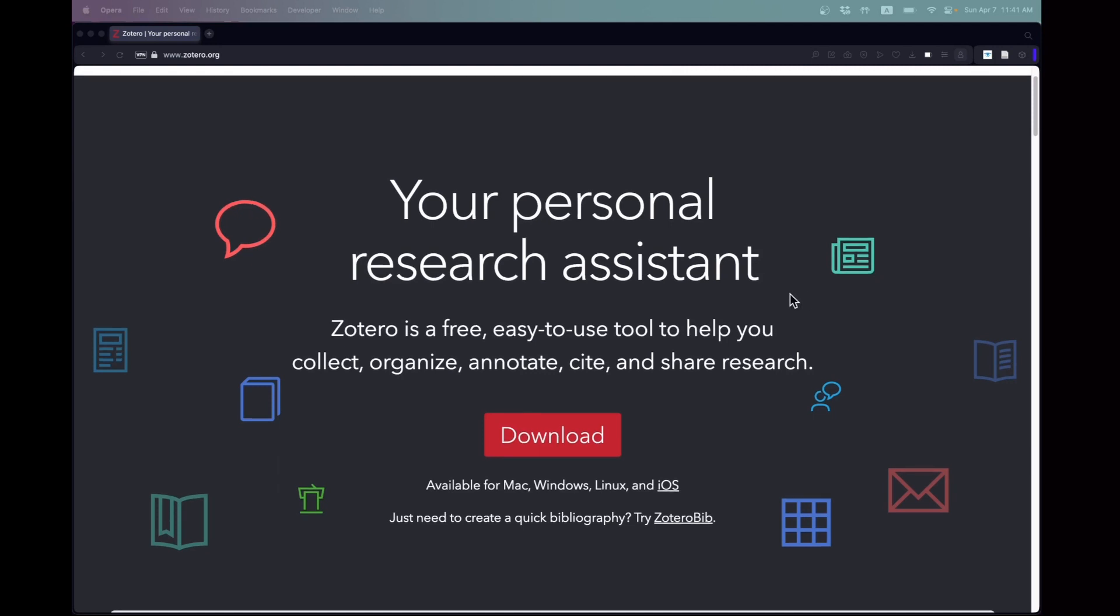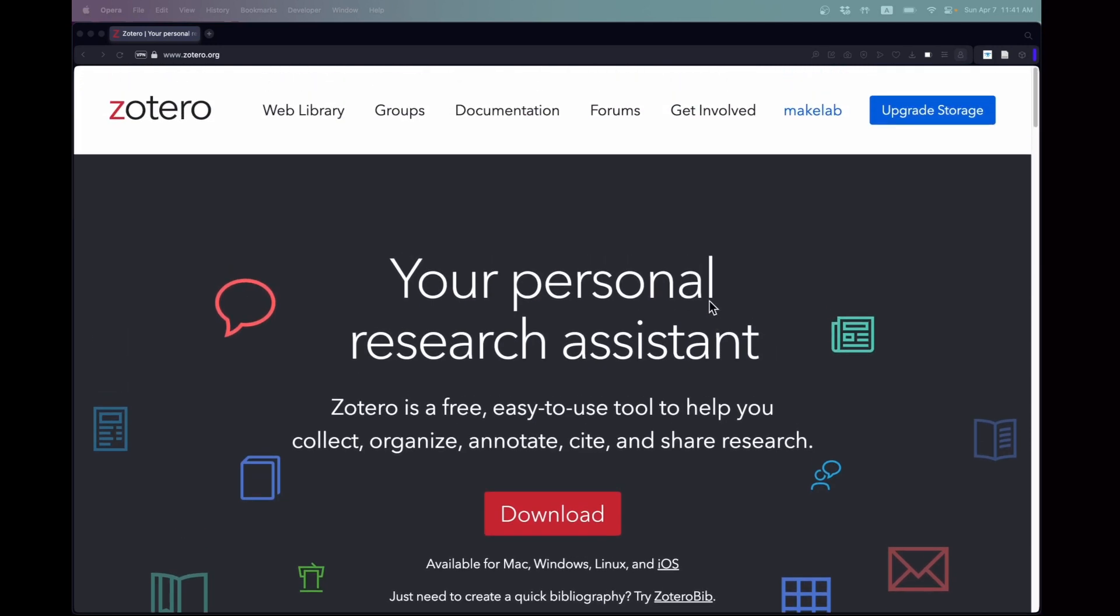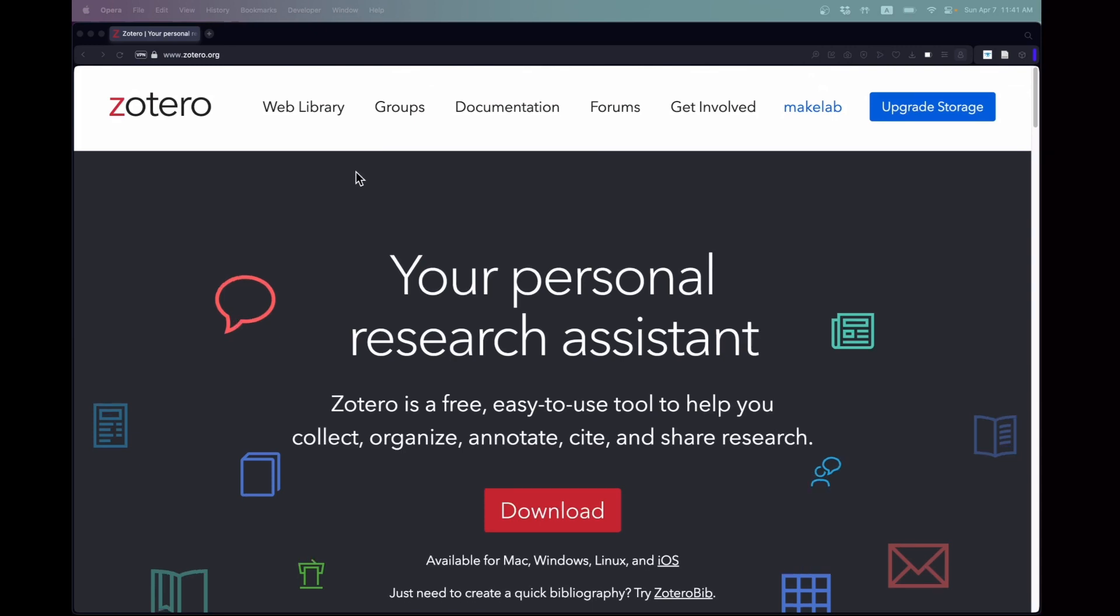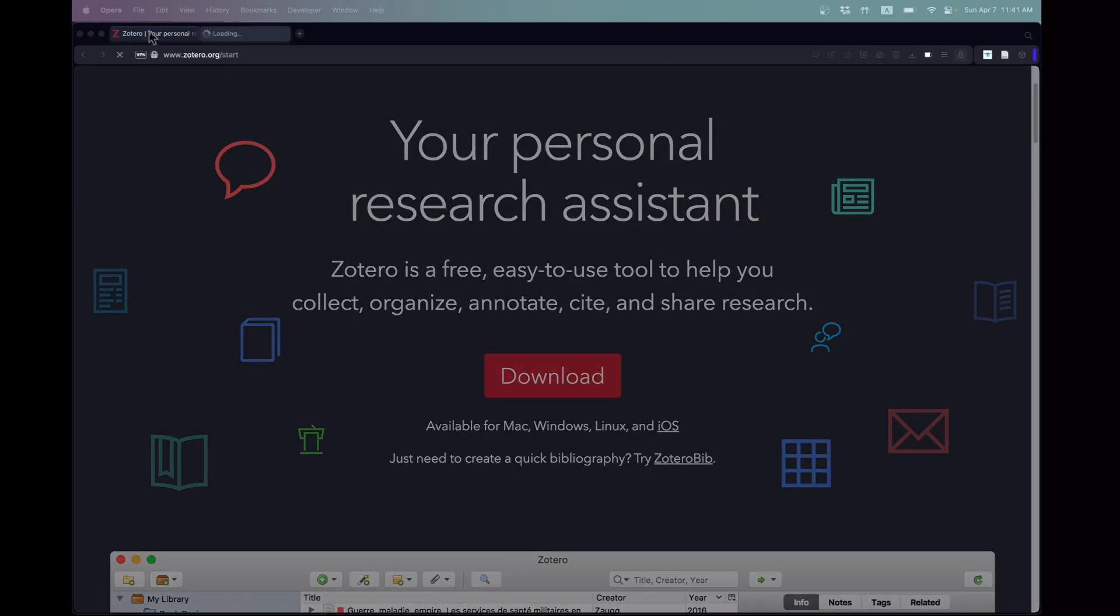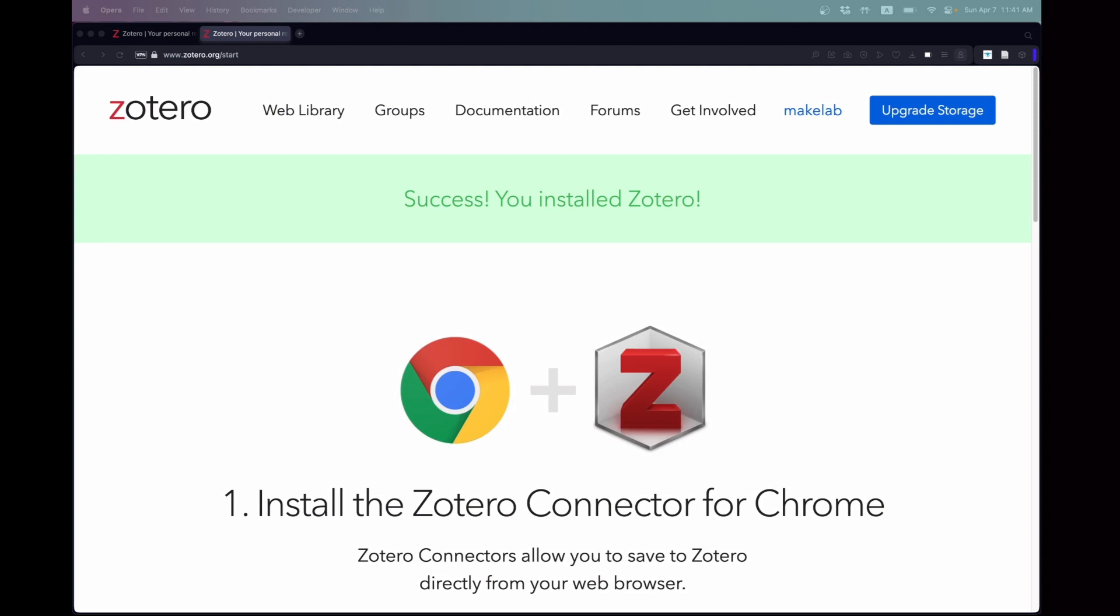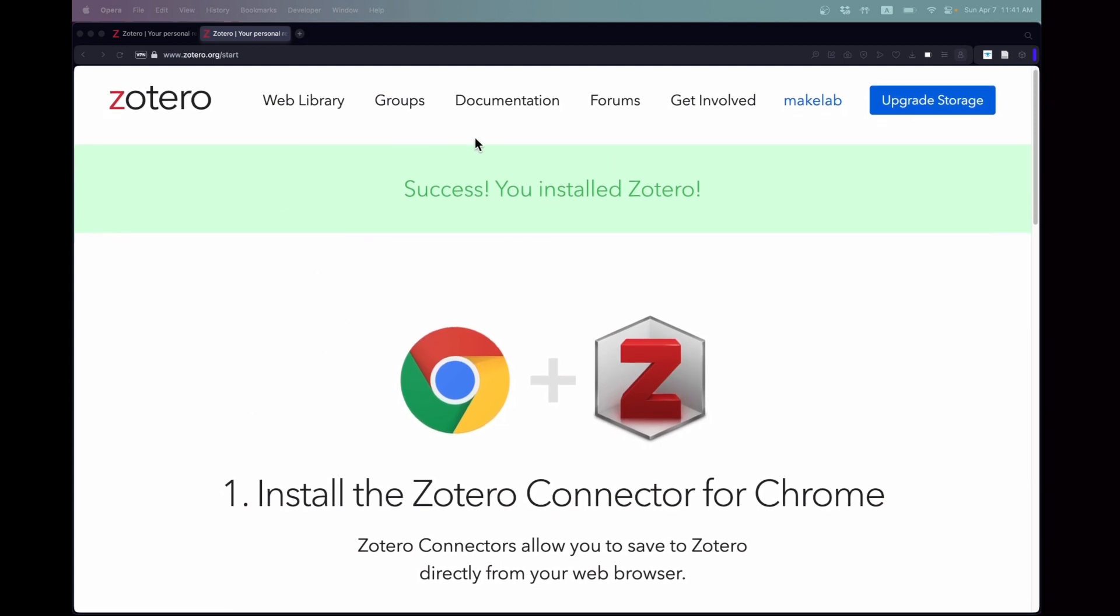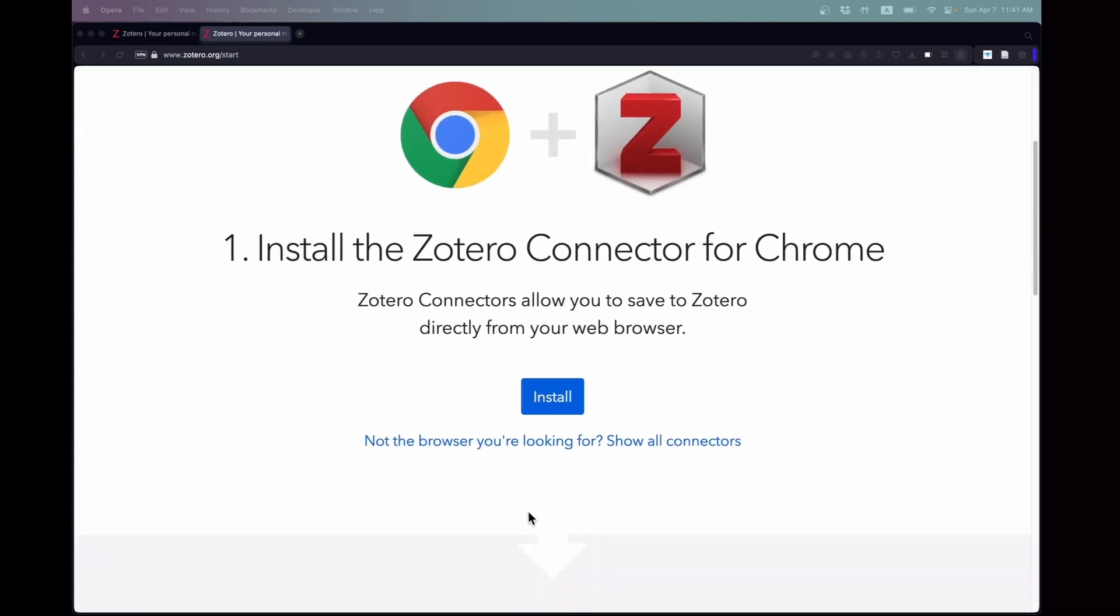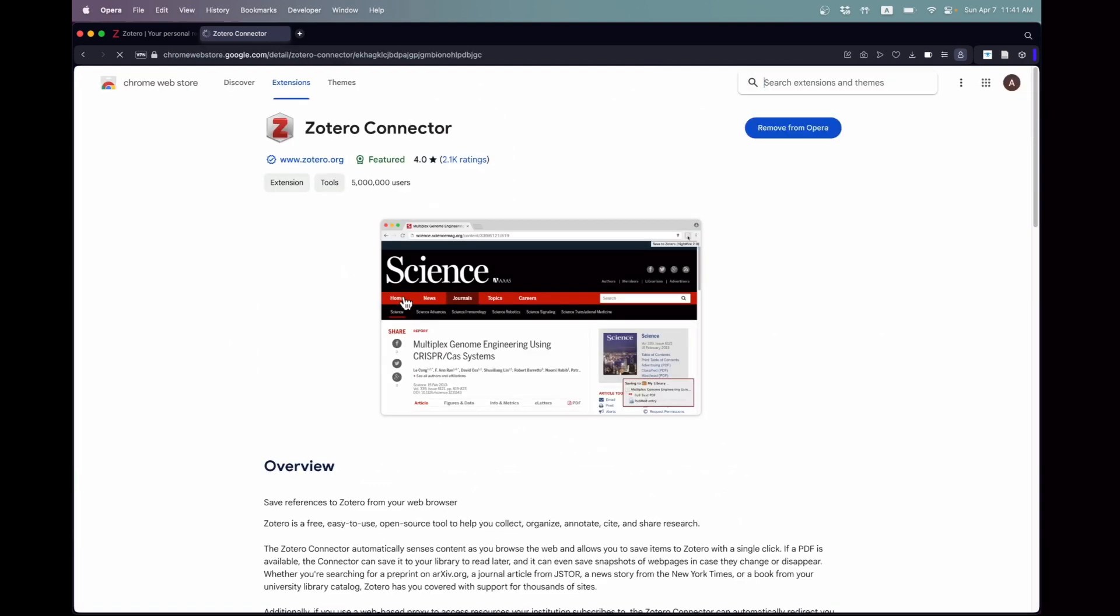The first thing we want to do is downloading Zotero. To do this, navigate to Zotero.org, select the appropriate version for your operating system, and proceed with the download. Upon launching Zotero for the first time, a prompt appears suggesting the download of the Zotero connector. I have it installed already, but you can follow the provided install link which redirects to the Chrome Web Store where the extension can be downloaded. Once installed, its presence is confirmed by an icon located at the top right corner of the browser.